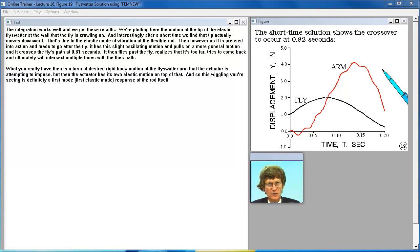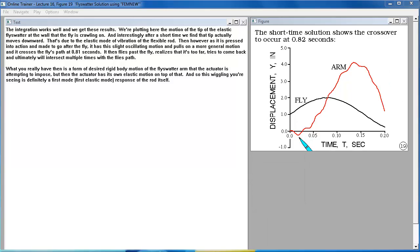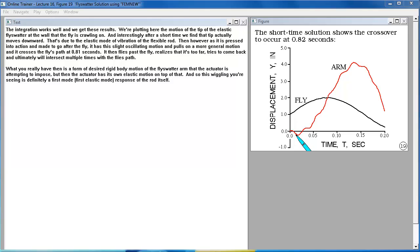The integration works well and we get these results. We're plotting here the motion of the tip of the elastic fly swatter at the wall the fly is crawling on. And interestingly, after a short time we find the tip actually moves downward. That's due to the elastic mode of vibration of the flexible rod.